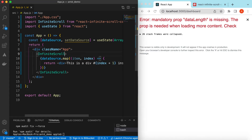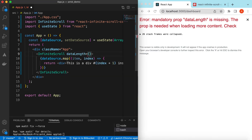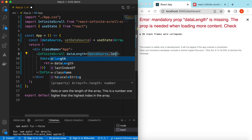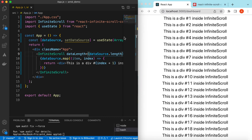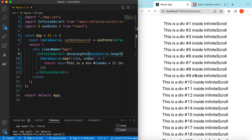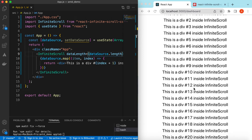InfiniteScroll needs a dataLength prop, so we can say dataLength is equal to dataSource.length. Save it — here you go, it has added the dataLength and the divs are showing.